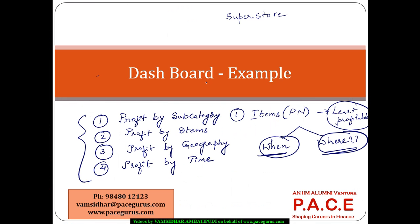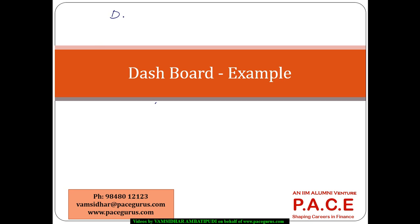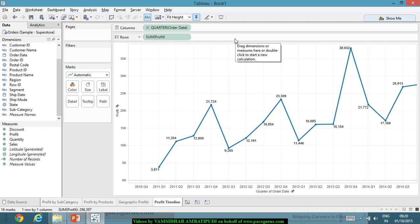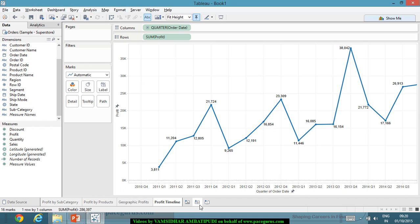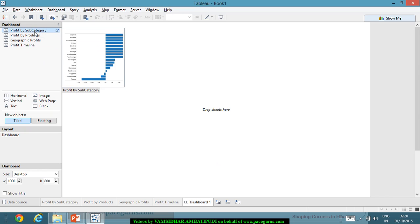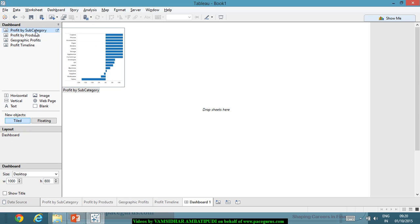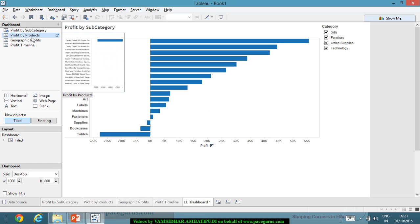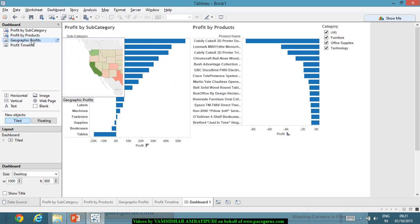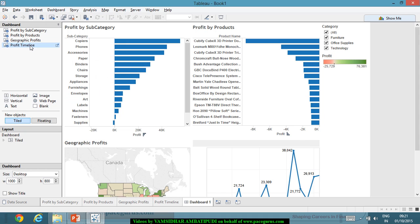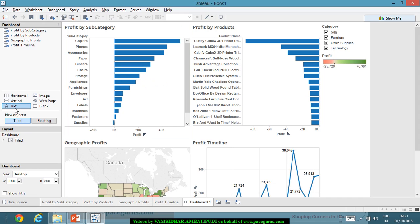Using these four, let's create a dashboard. All four views are ready. I'll create a new dashboard and add all four sheets: profit by subcategory, profit by product, geographic profits, and profit timeline. I can also add a title using a text object.